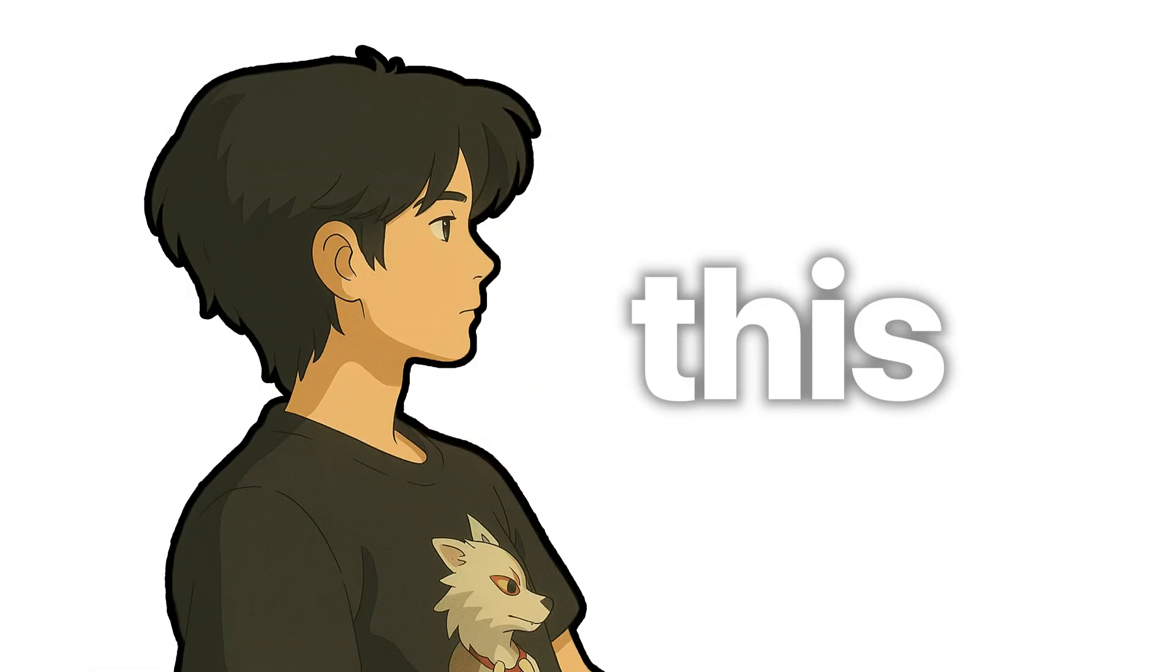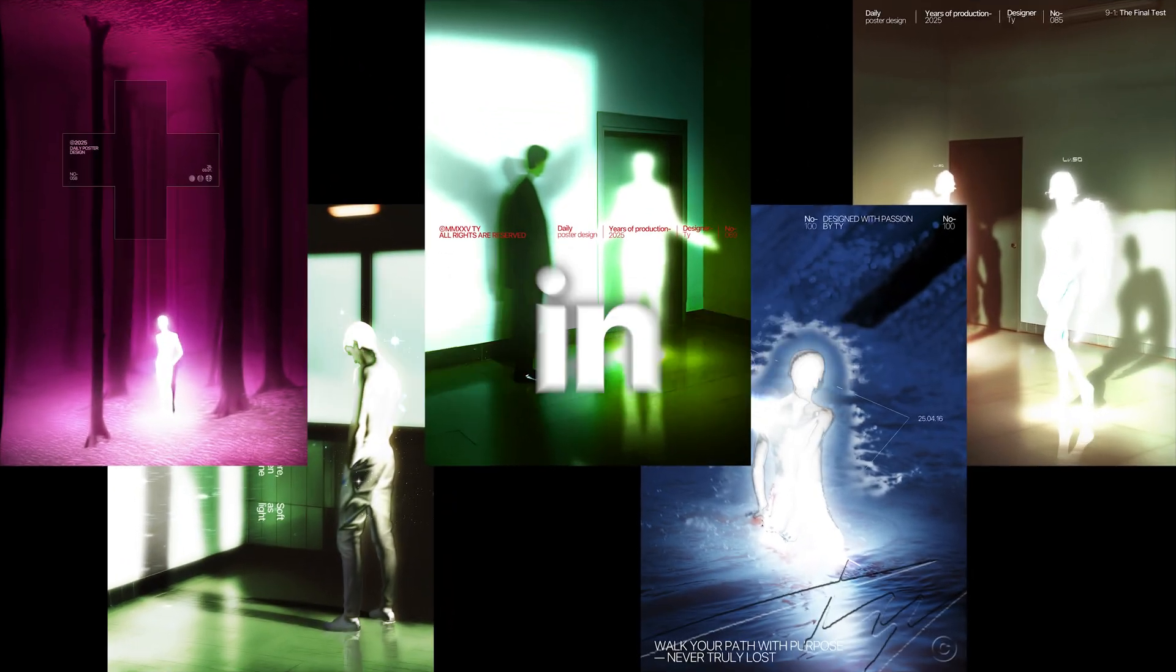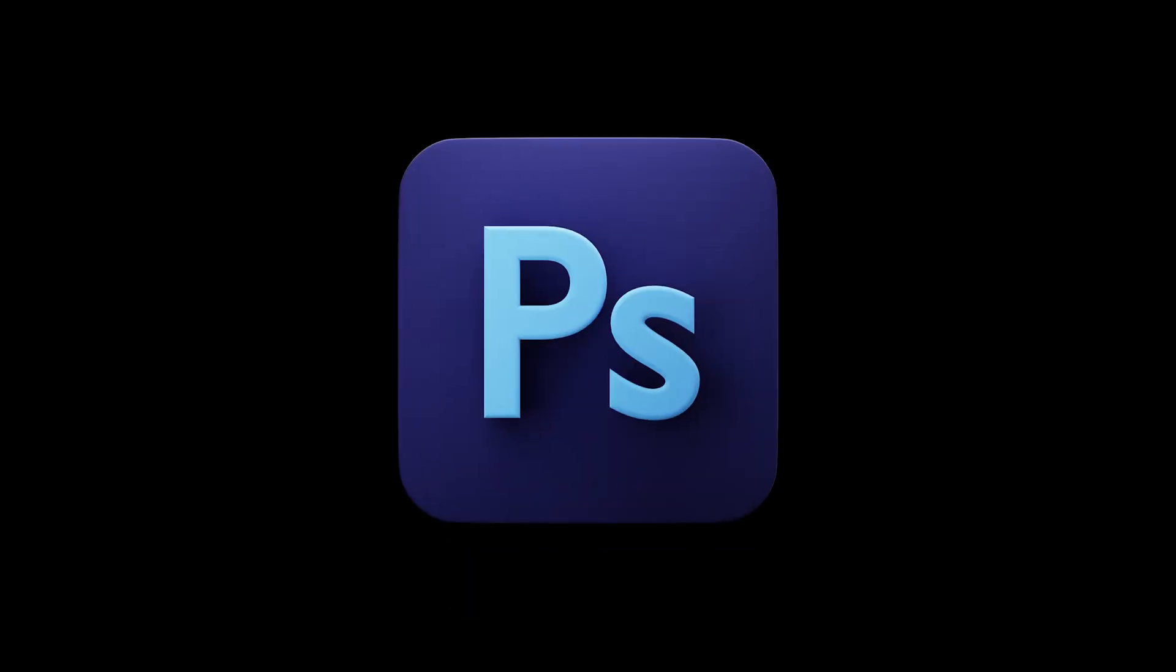Hi, this is Ty. In this video, I'll show you a quick and easy way to create this effect in Photoshop.